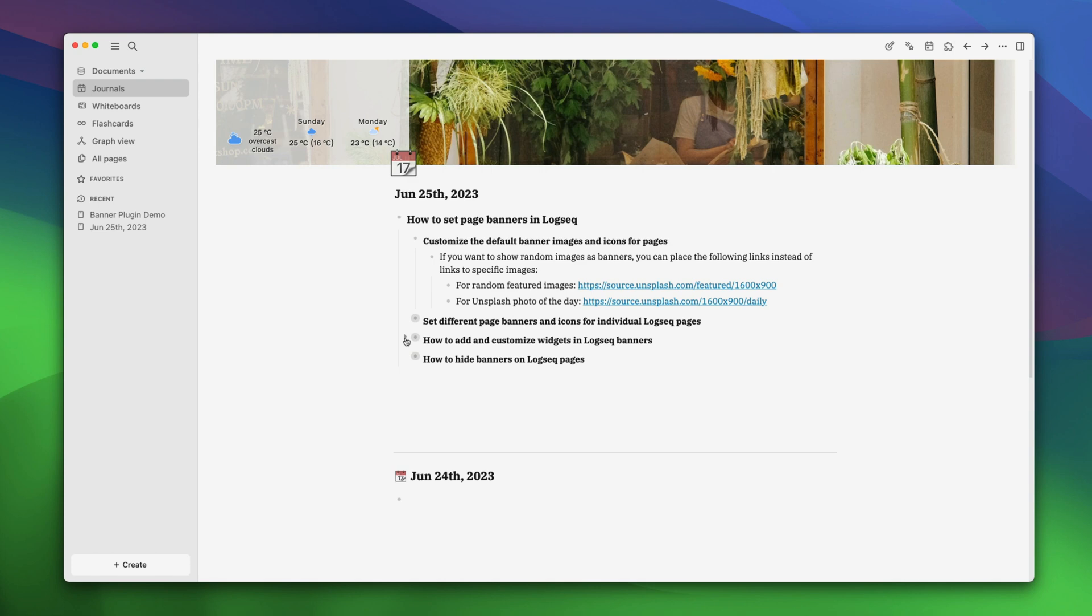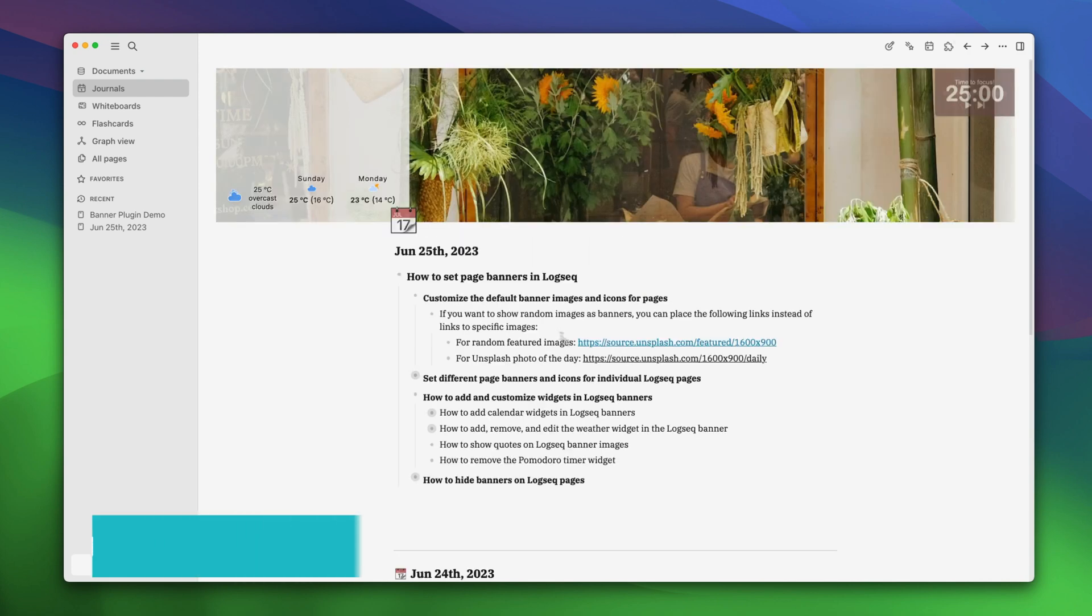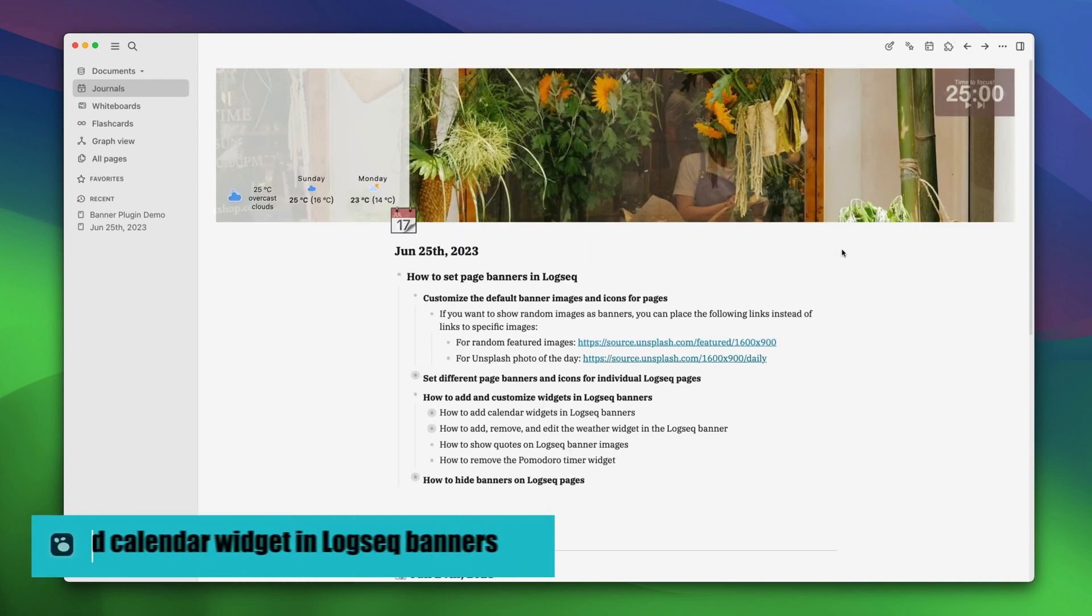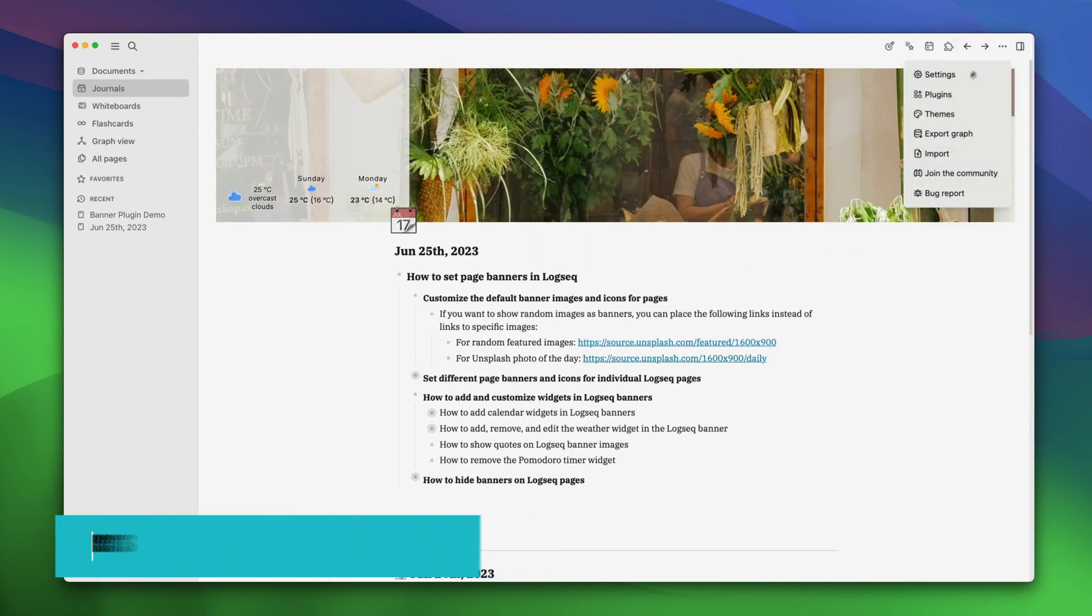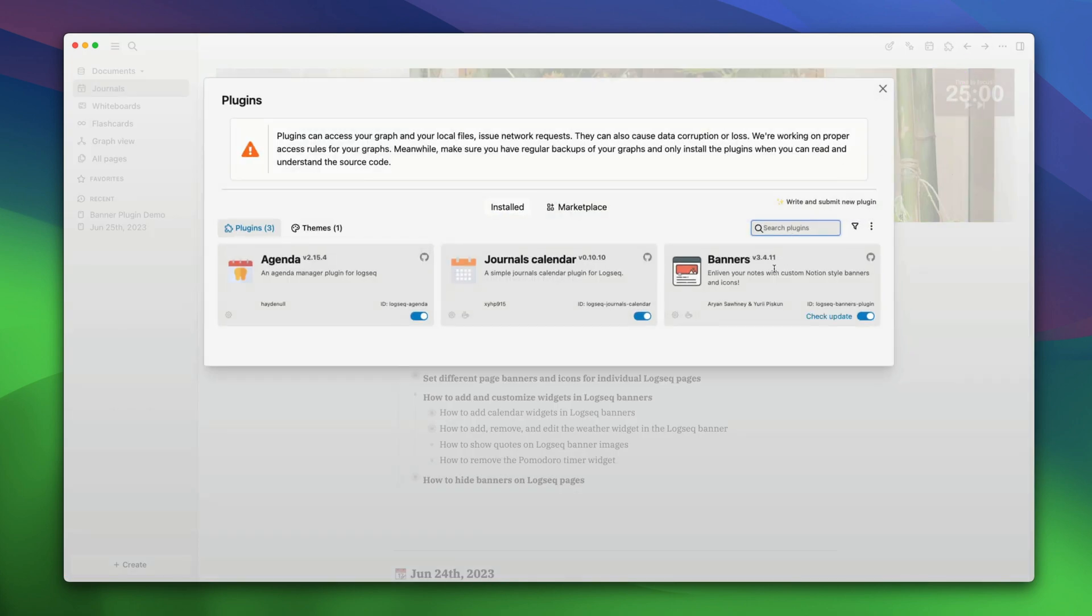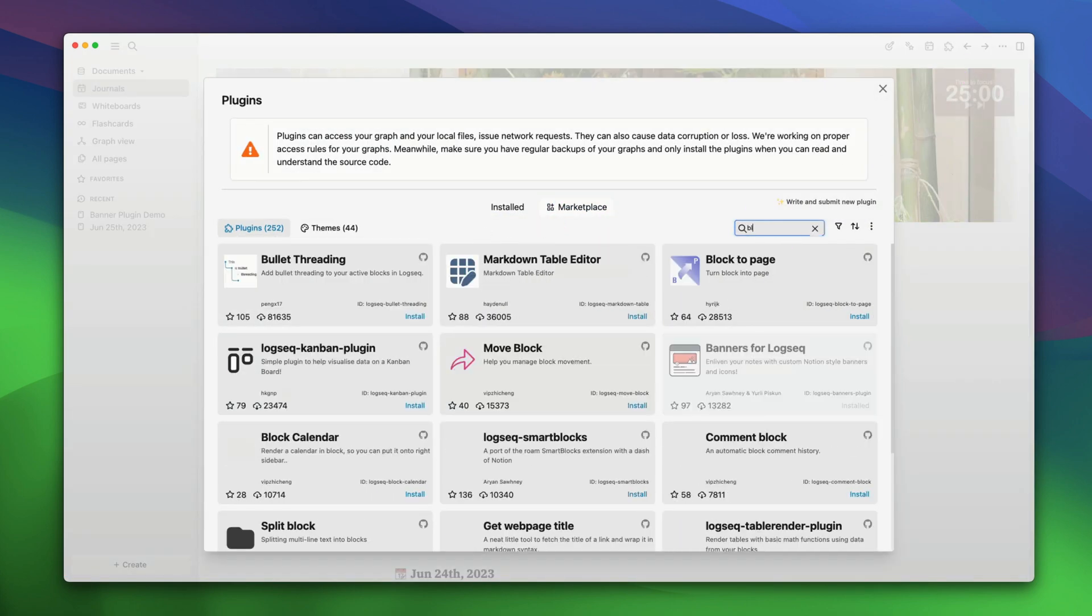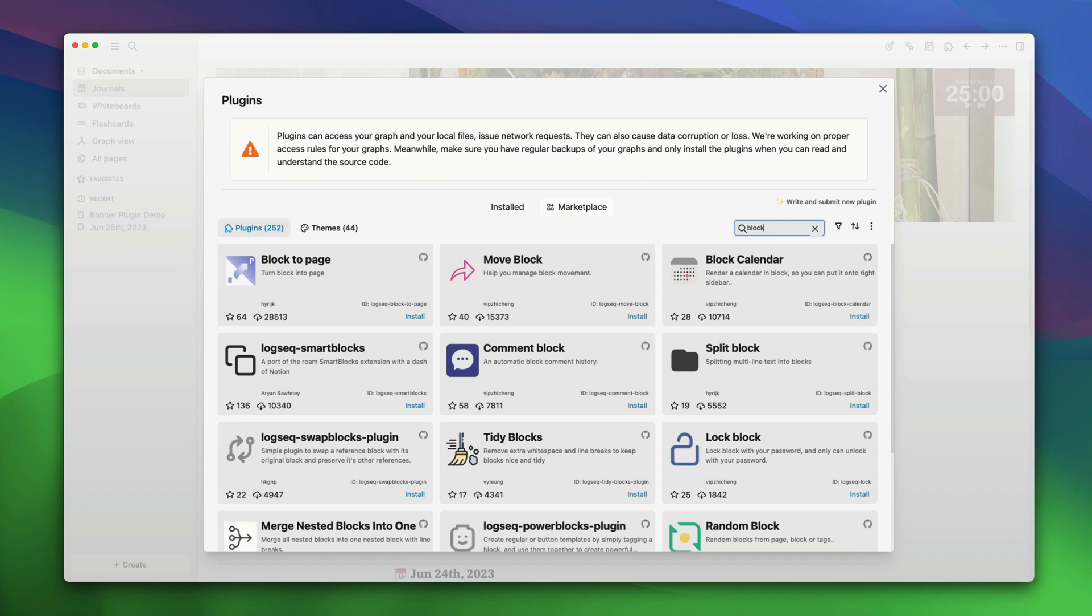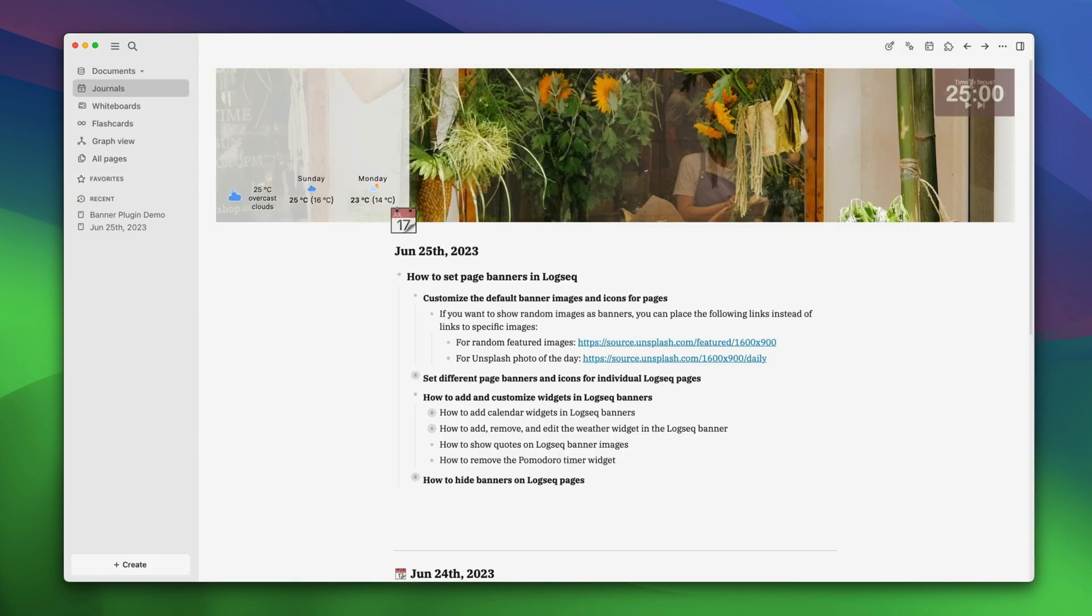Now, let's see how you can add and customize widgets in logseek banners. First, we will see how to add calendar widgets in logseq banners. To add a calendar widget, we'll have to install another plugin. Go to the three dot menu and choose the plugins option. Here, go to marketplace and choose blog calendar. Install the plugin. Now, quit out of it.